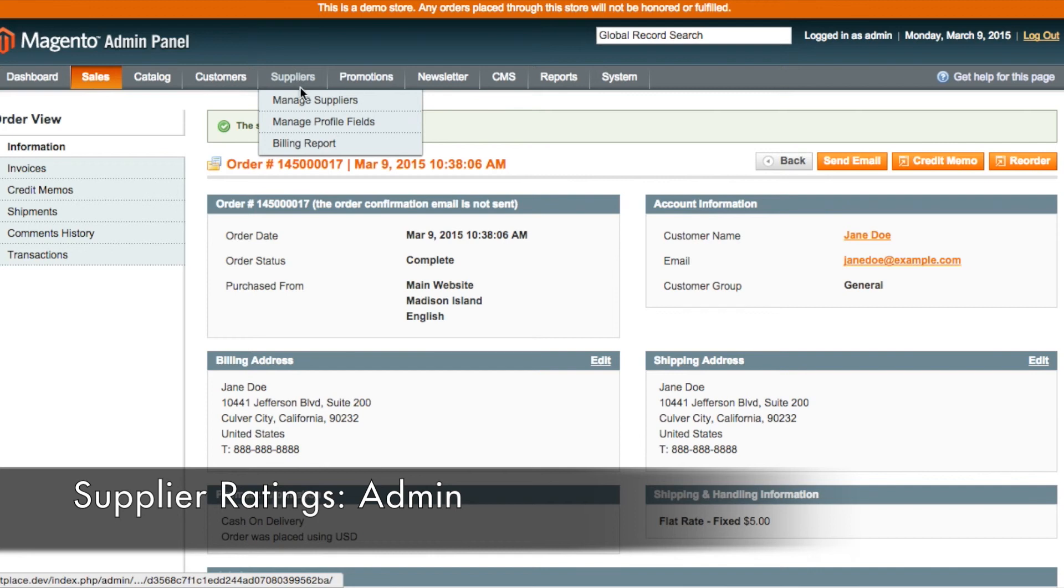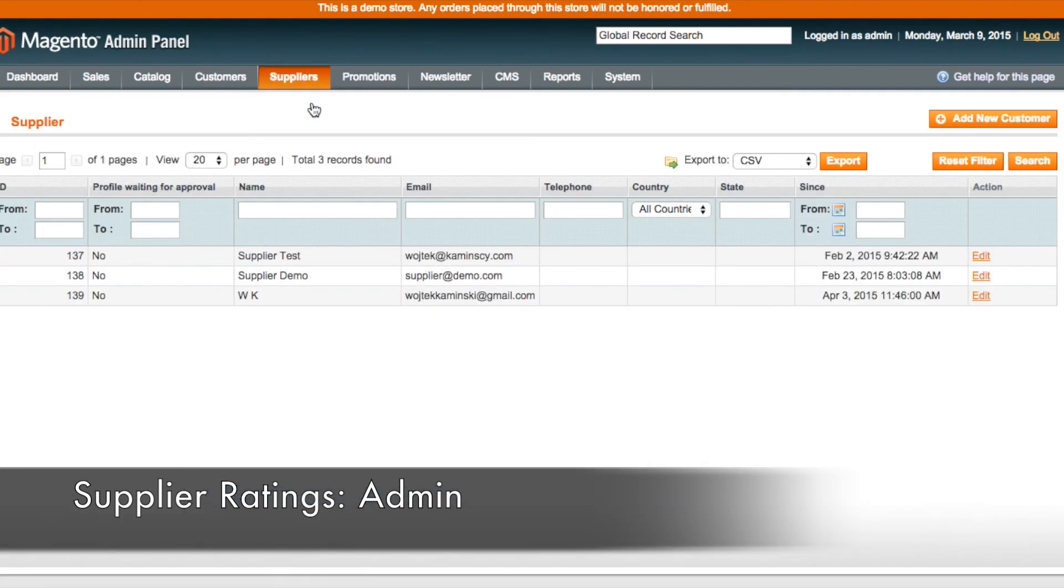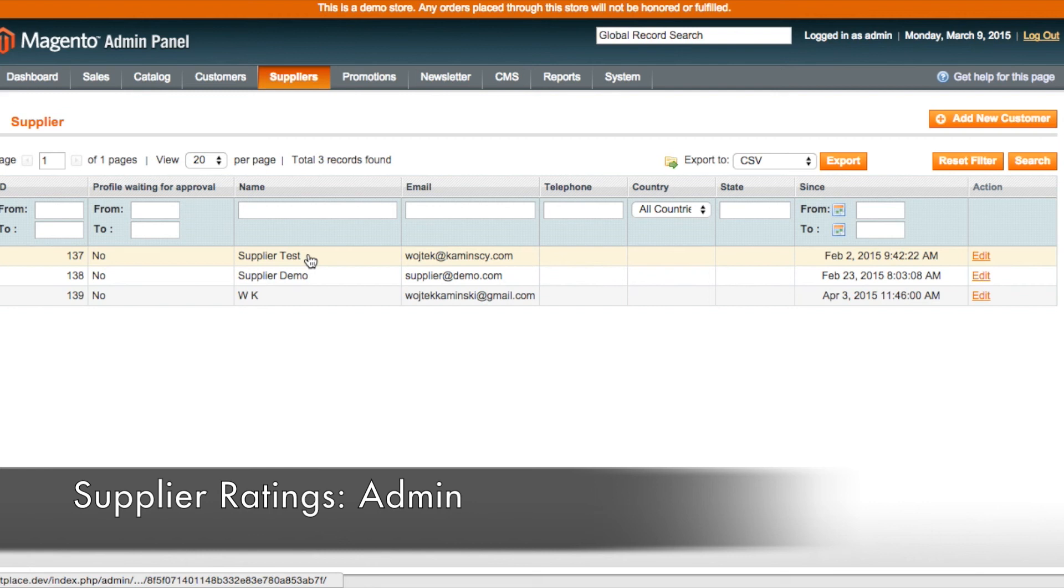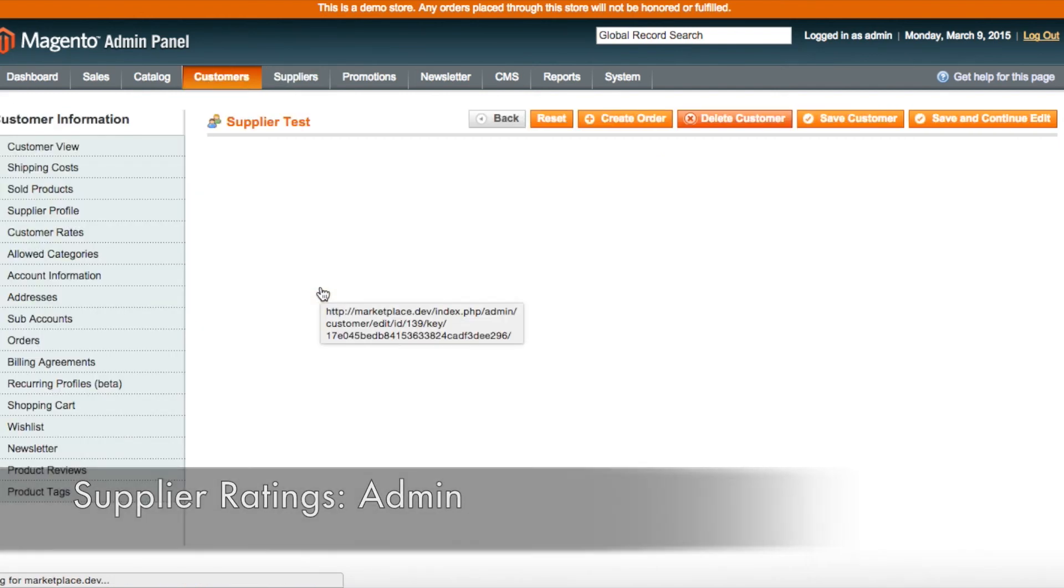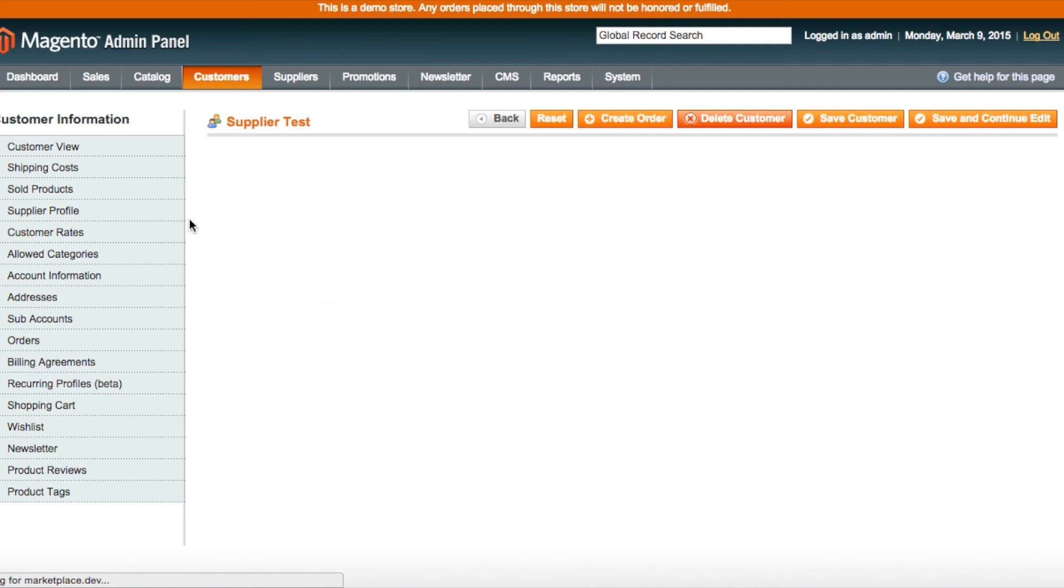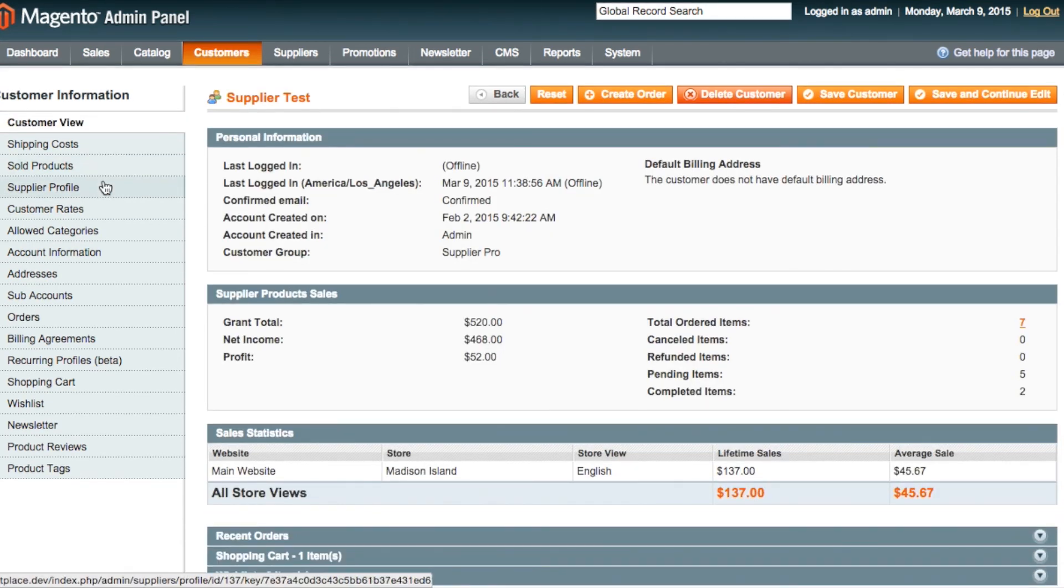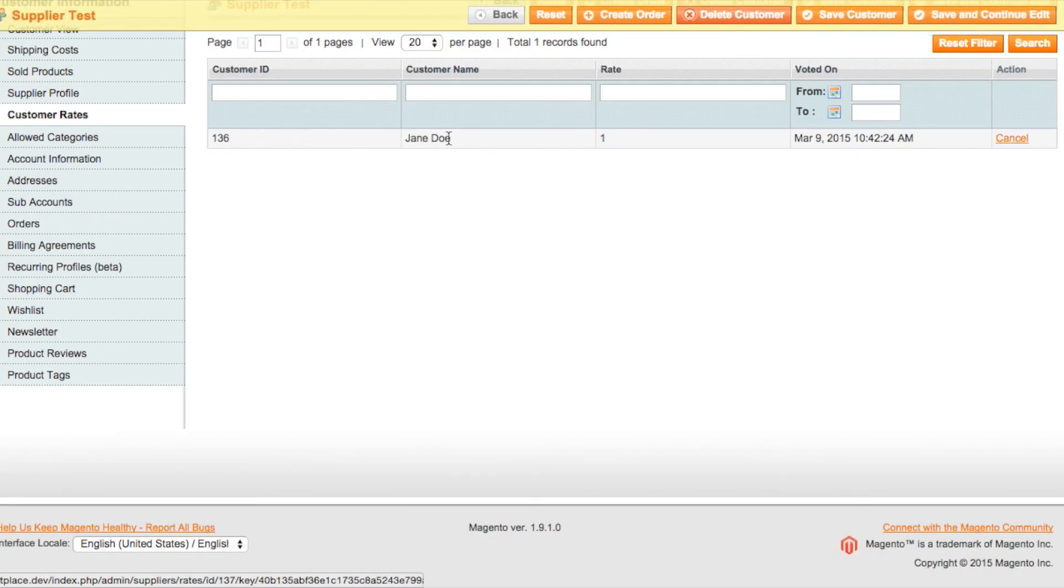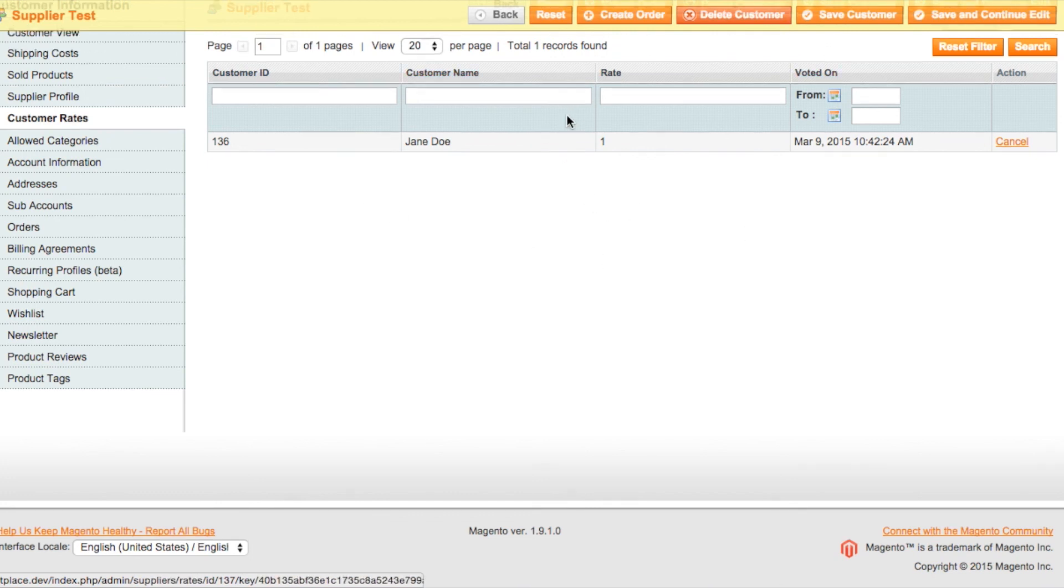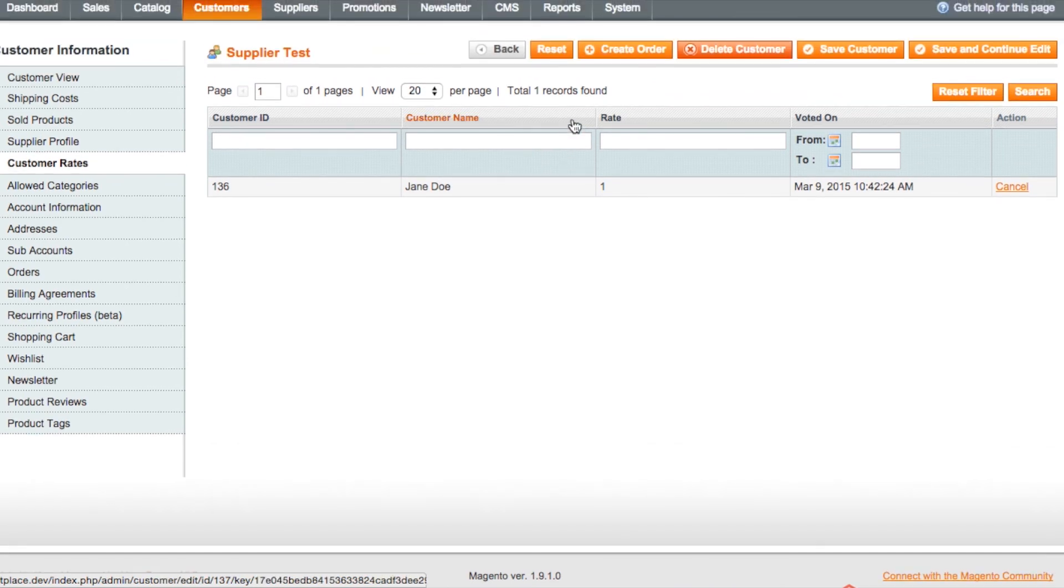So on the admin side, if you go to suppliers and then manage suppliers, the admin has access to the star ratings from all of the customers for each of its own suppliers. So if they click on an individual supplier's name, the admin can then go to customer rates and here they have a list of all of the customers who have rated this particular vendor, the customer's name, customer ID, the rating that the vendor received and on what date they voted.